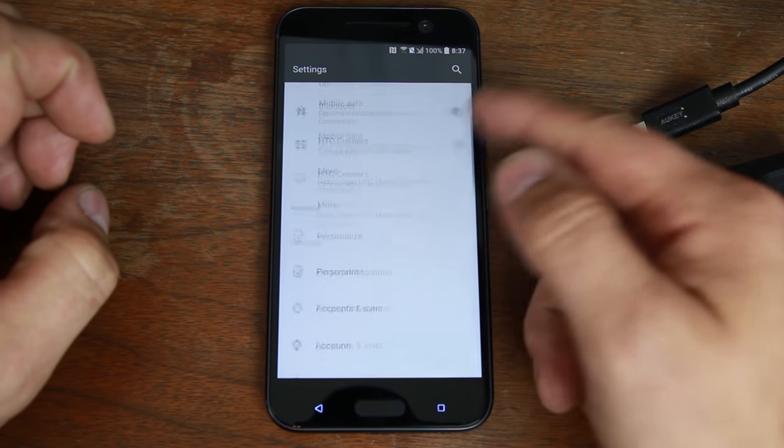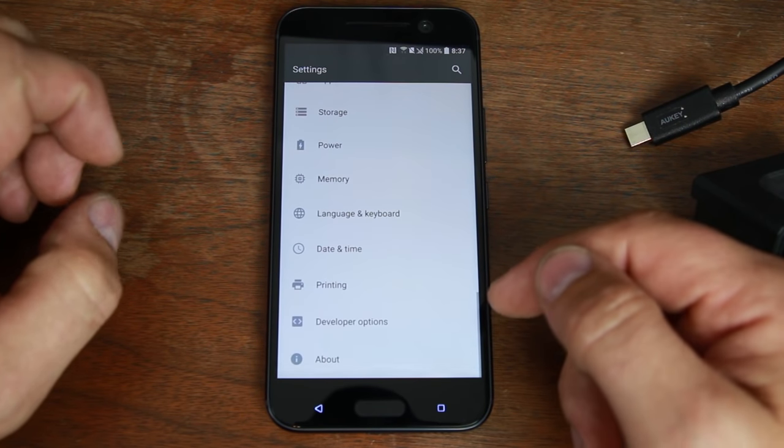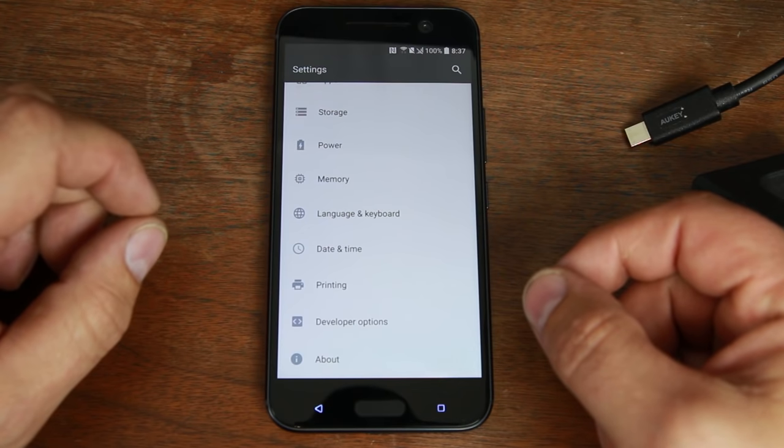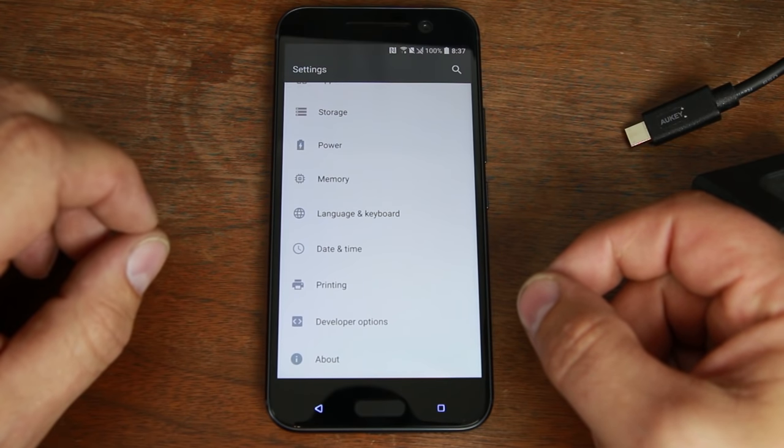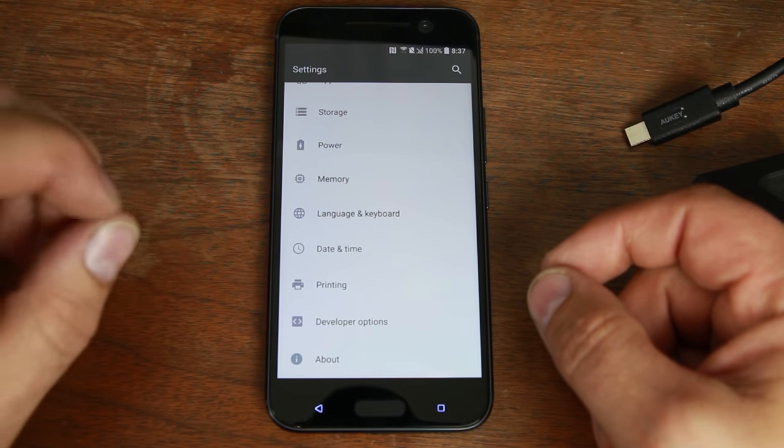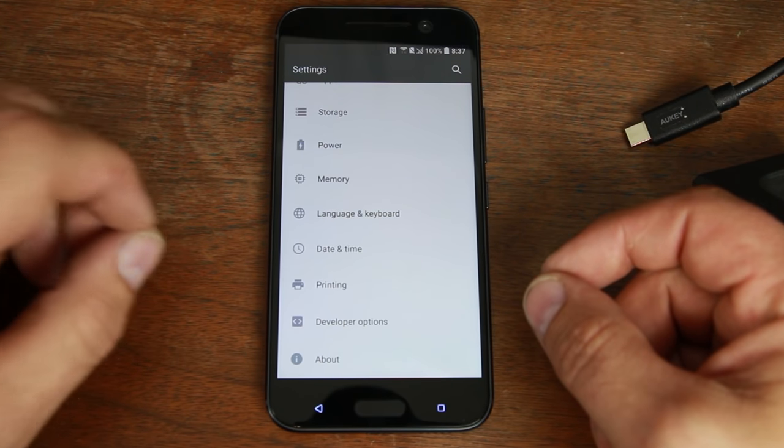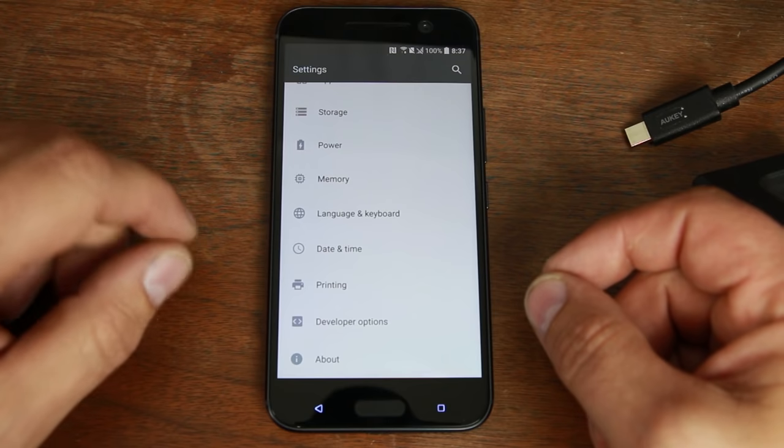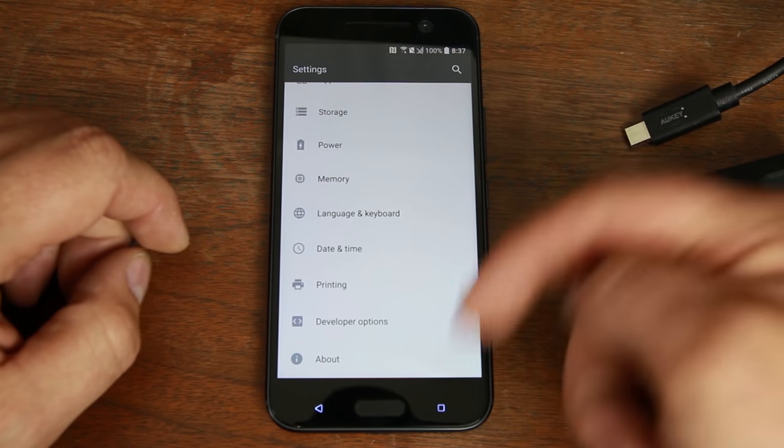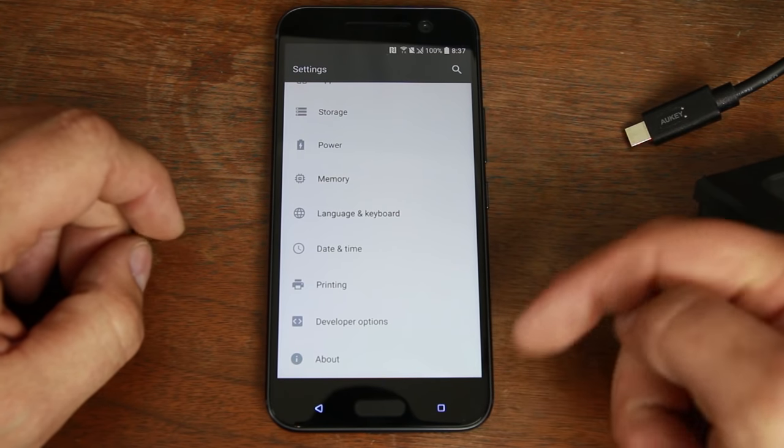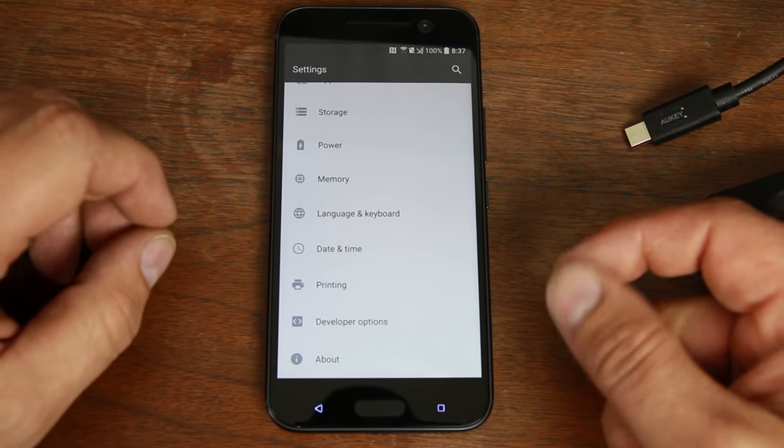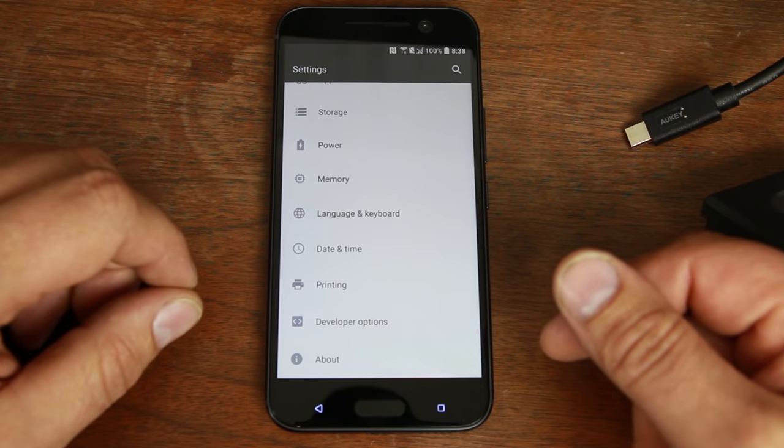To get root access the first thing you have to do is go ahead and get an unlocked bootloader using HTCdev.com. I have a video on that process and I'll link it to you in the video description down below, so if you haven't done that go do that and then come back to this video.